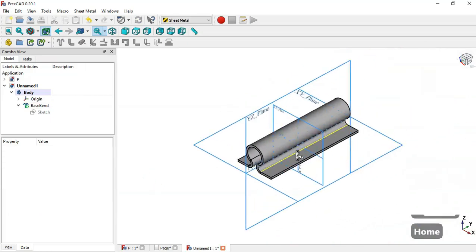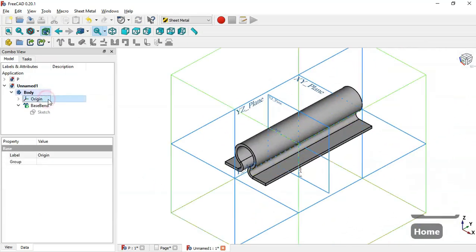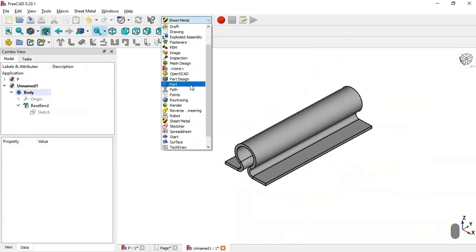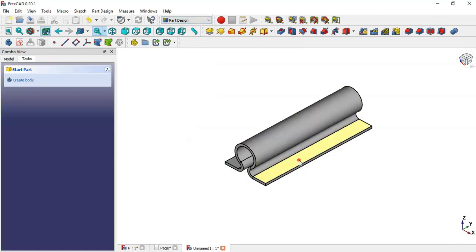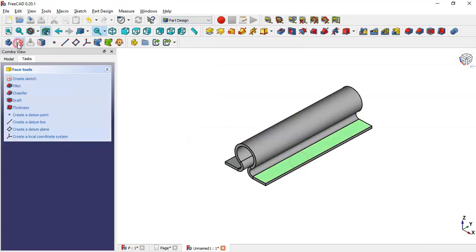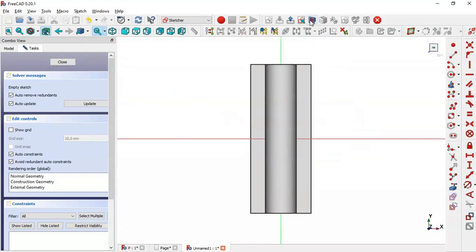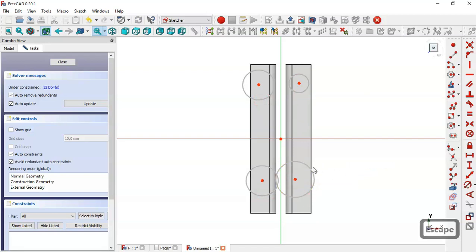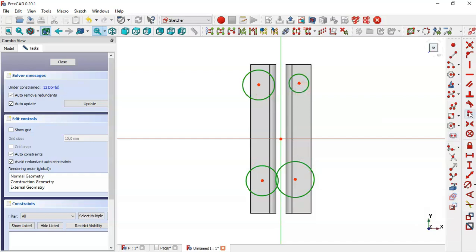Hide the origin object with Spacebar, then come back to the Part Design workbench. Select this face and create a new sketch. Switch to section view, select the circle tool, and draw four circles.